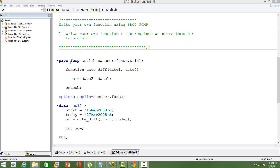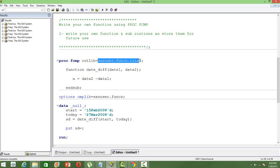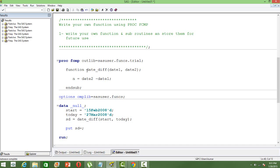The syntax is PROC FCMP outleaf, where we need to mention the library. SAS user is the library where the function is going to be stored. Then the keyword function is used, followed by the name of the function. Here we are writing a function that calculates the difference between two dates in terms of number of days.